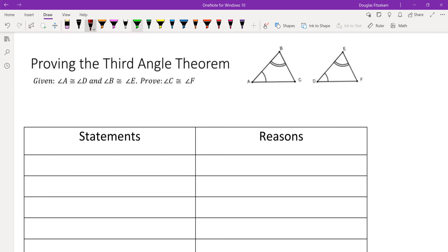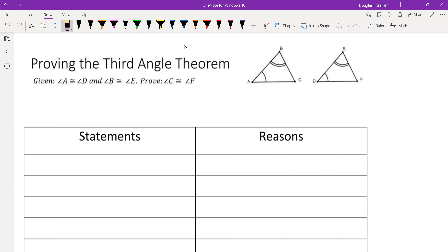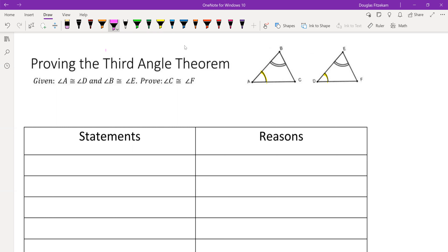I'd like to go over an obvious but important theorem called the Third Angle Theorem. The Third Angle Theorem starts with two triangles — triangles ABC and DEF. It says that if two triangles share two pairs of congruent angles, then the remaining pair of angles must also be congruent.